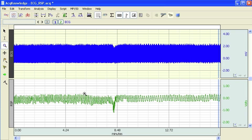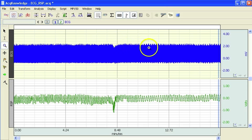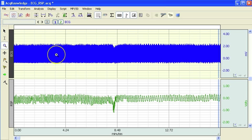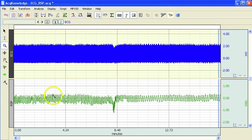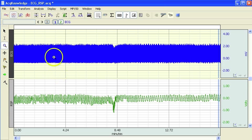Essentially what the analysis will do is run through and identify the R2R interval values and create a new channel for that. Then it will identify the inspiration and expiration points before conducting the RSA analysis.